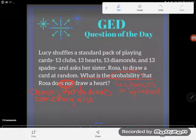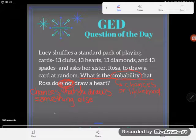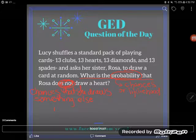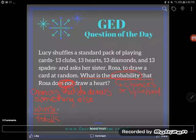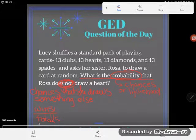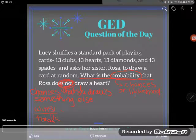A lot of times we'll use a fraction to get in between zero and one. You can use a ratio to find probability, and the way you do it is wins over totals. The number of winning cards out of the total will give you the probability that you're going to do what you want to do.